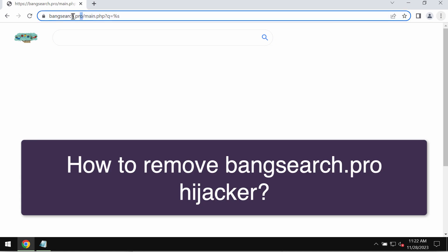My video tutorial will provide you with help to get rid of the browser hijacker called Bang Search dot pro. Bang Search dot pro is a browser hijacker that may attack Google Chrome and other browsers. Bang Search dot pro may be injected into browsers as a result of certain malware or adware being part of the computer.